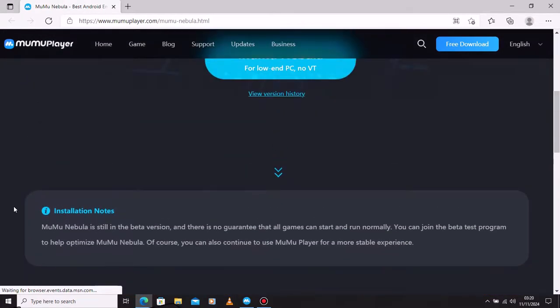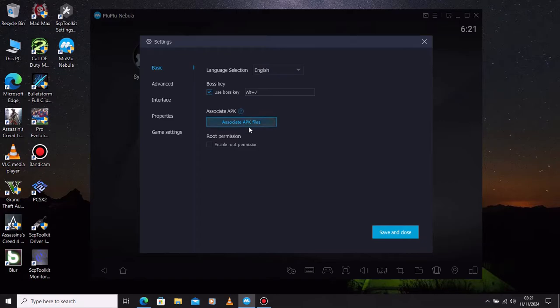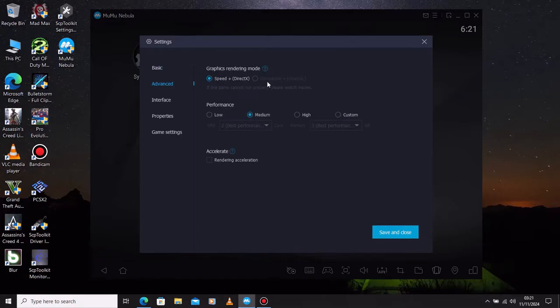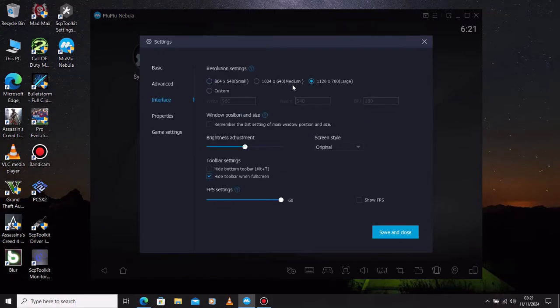But your day-to-day applications are working perfectly fine and the settings are just simple, nothing much to go around. It does support high frame rates up to 120 FPS if you want.